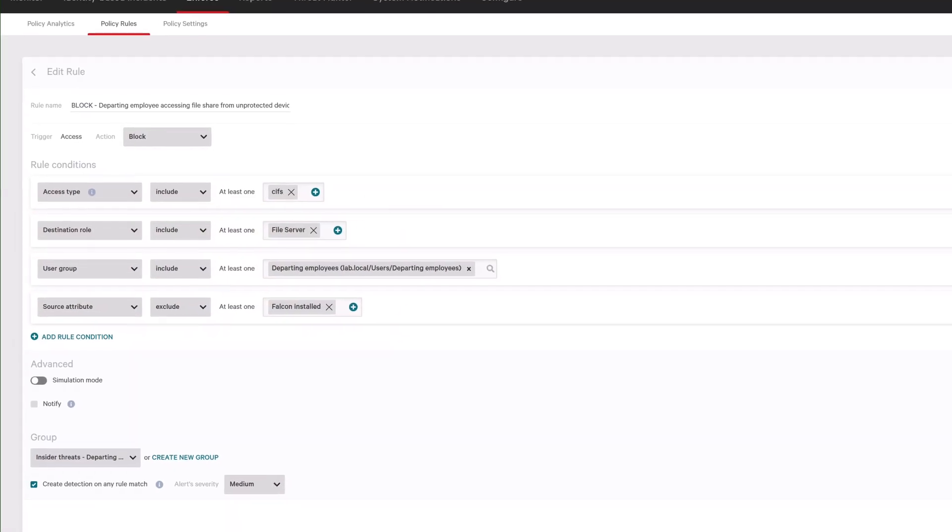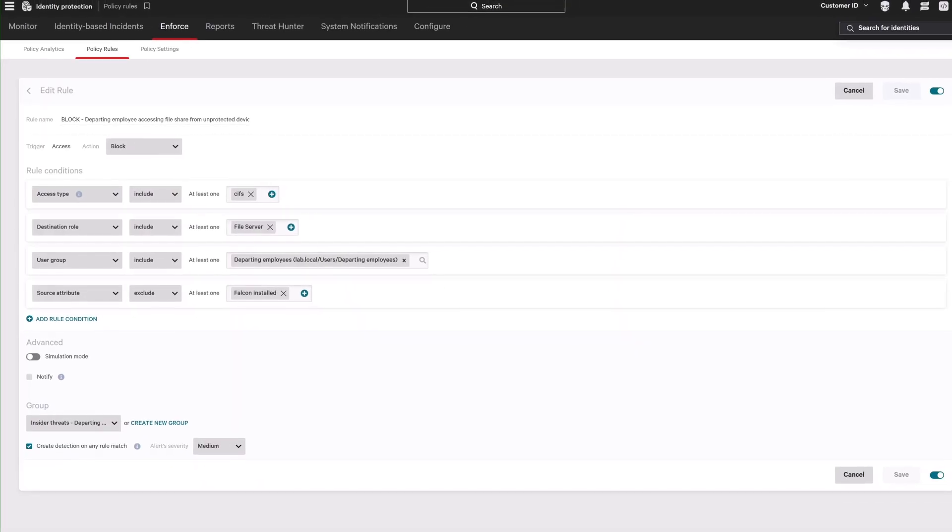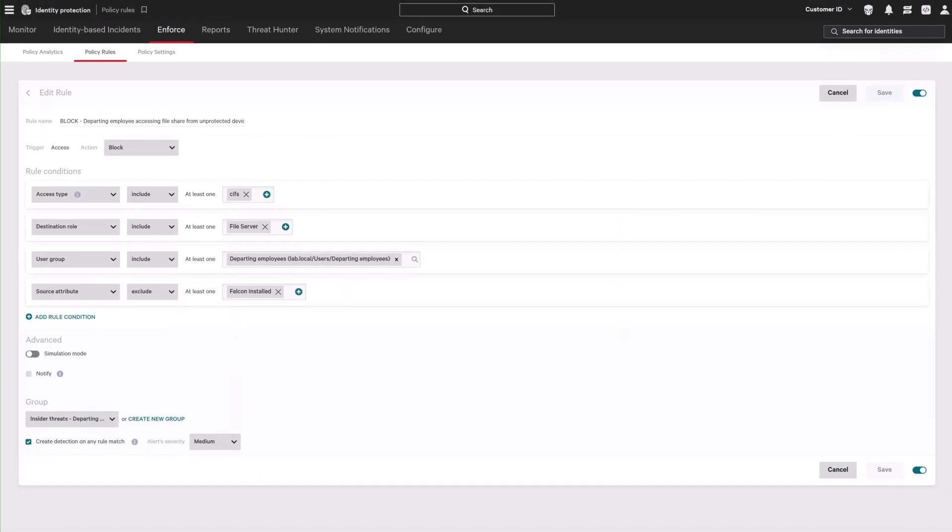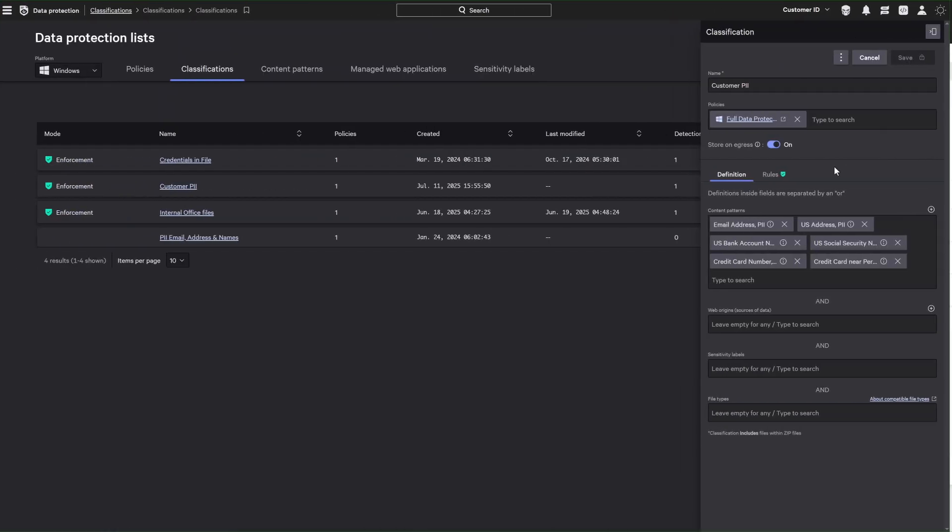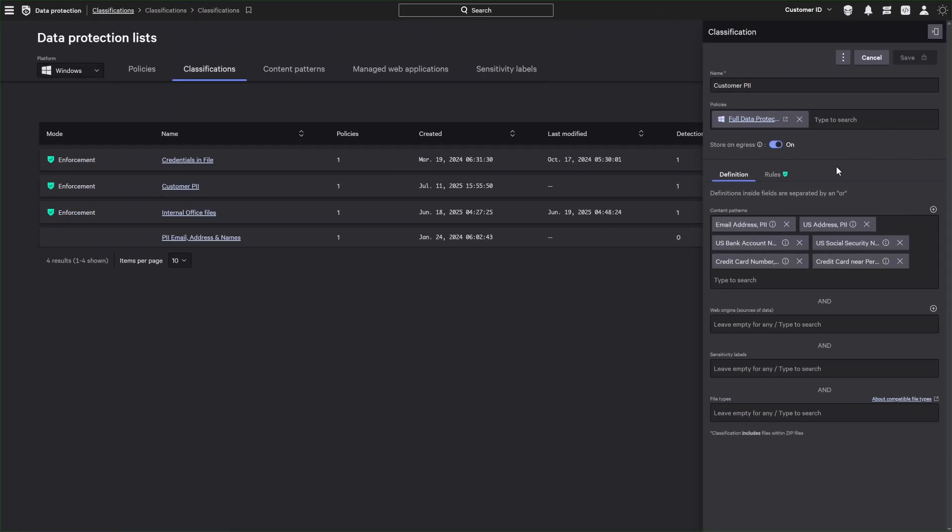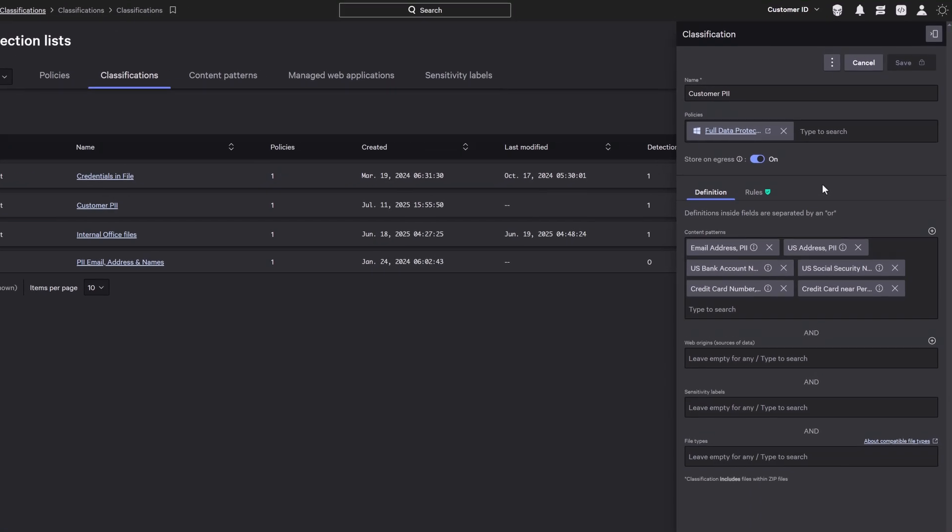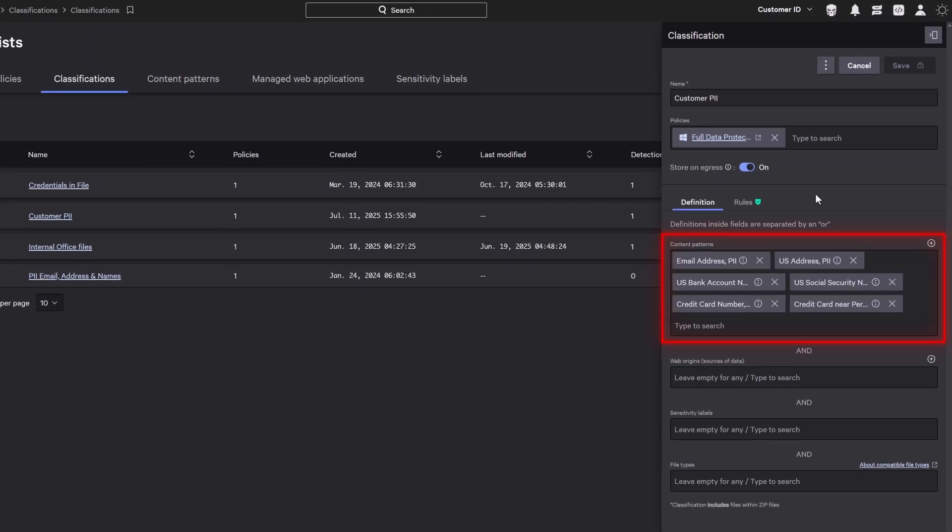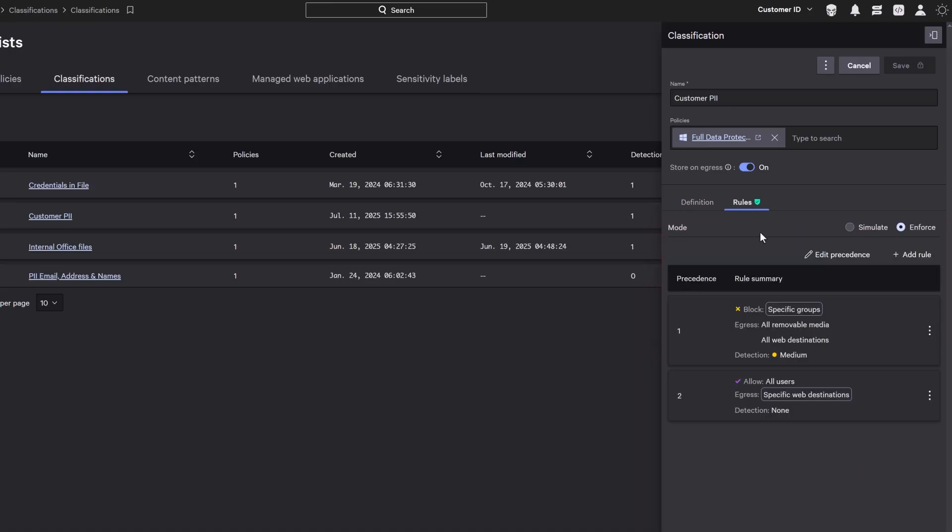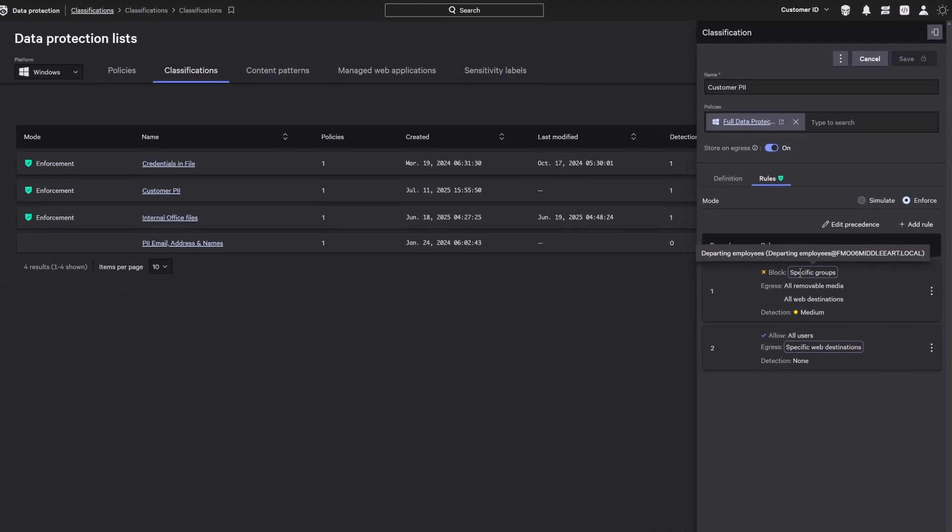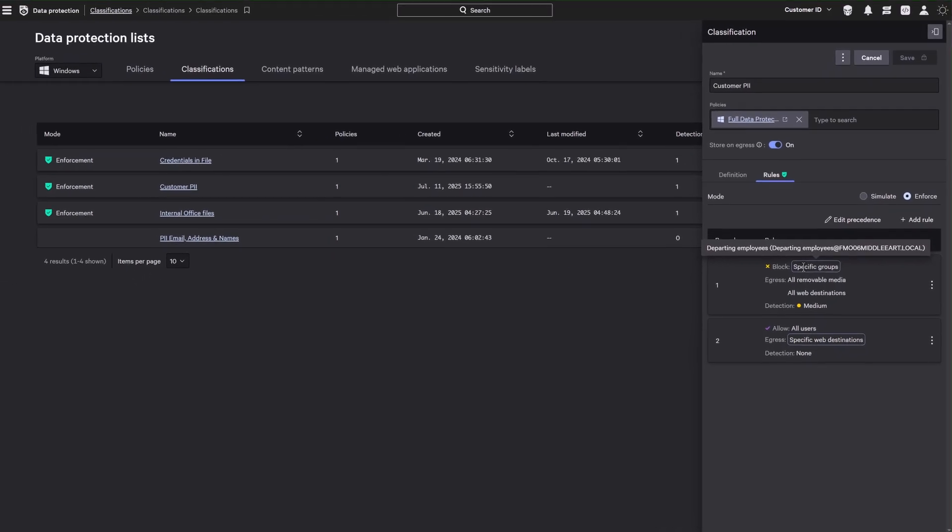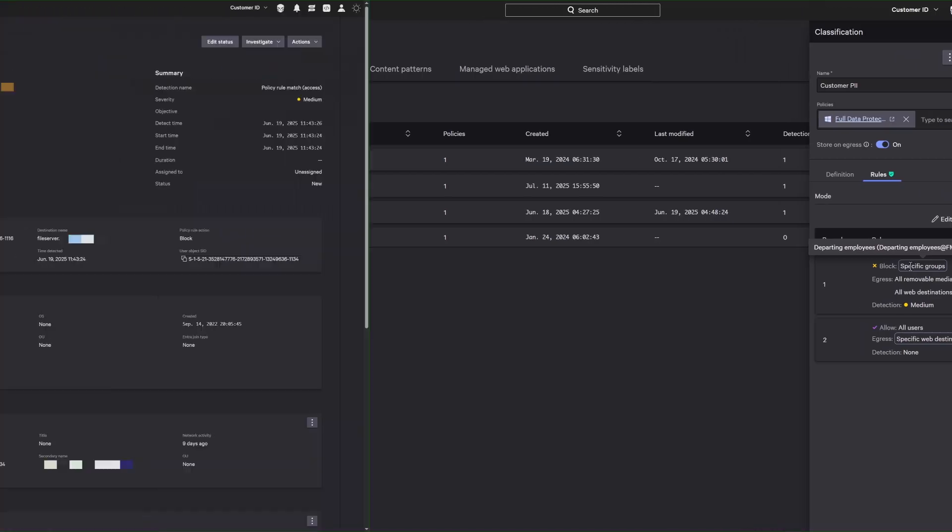This helps prevent data theft and unauthorized access during the high-risk offboarding period. At the same time, data protection policies use the departing employees AD group to apply stricter controls on data movement, blocking sensitive exfiltration, such as customer PII, while allowing normal activity for authorized users. This ensures that only high-risk users are restricted, minimizing disruption while protecting against insider-driven data loss.